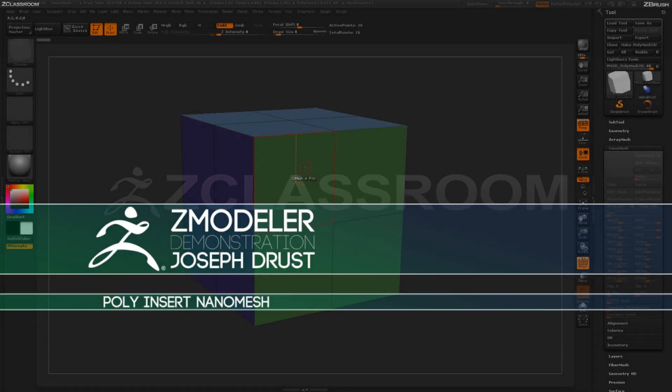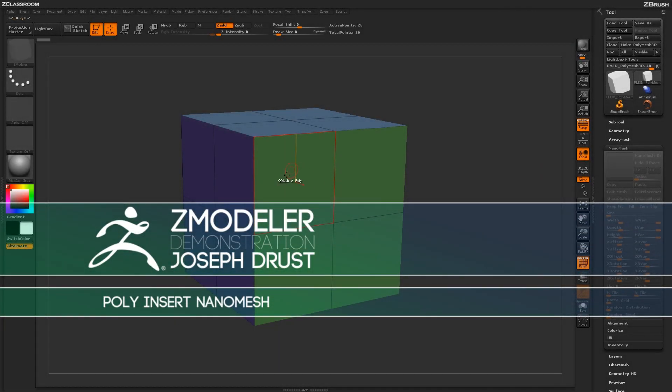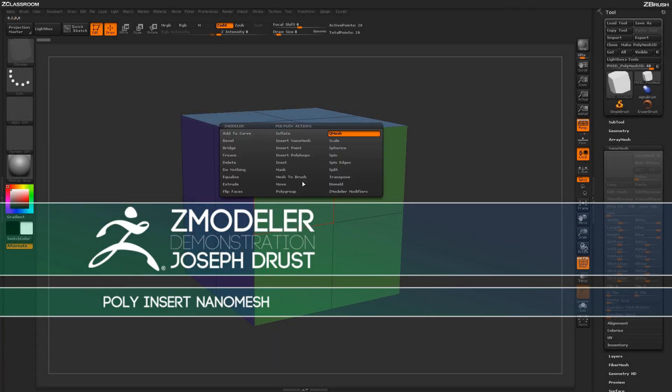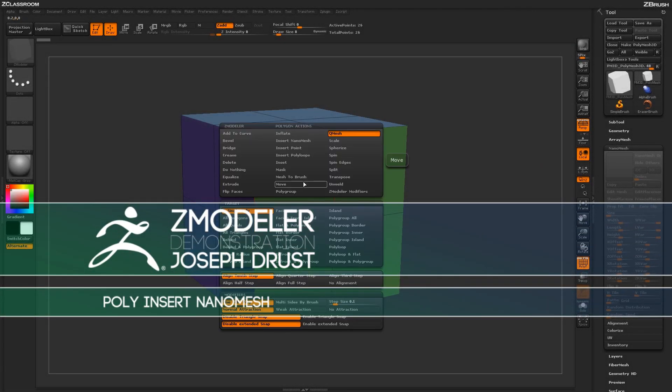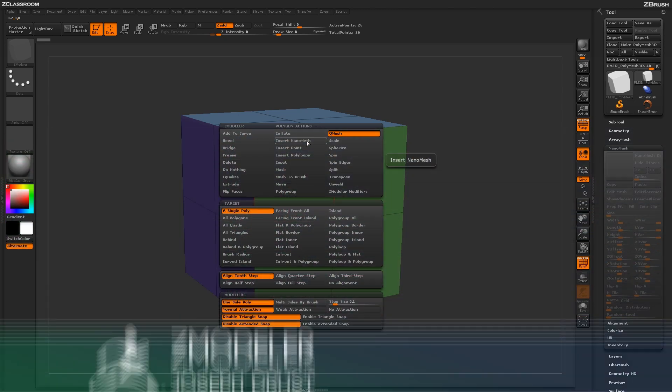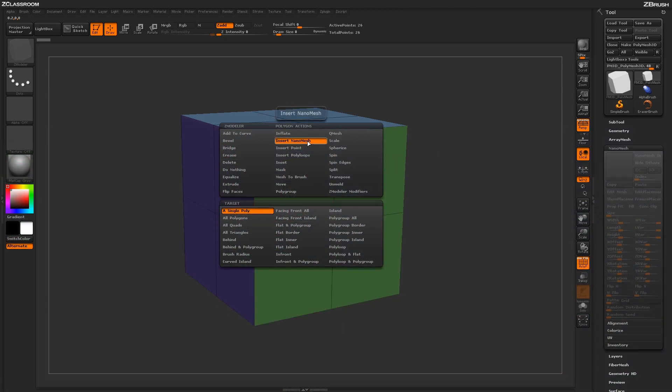With the Zmodeler brush selected, hover over a poly and press spacebar to open up the Zmodeler Poly menu. Locate the Insert Nanomesh action.